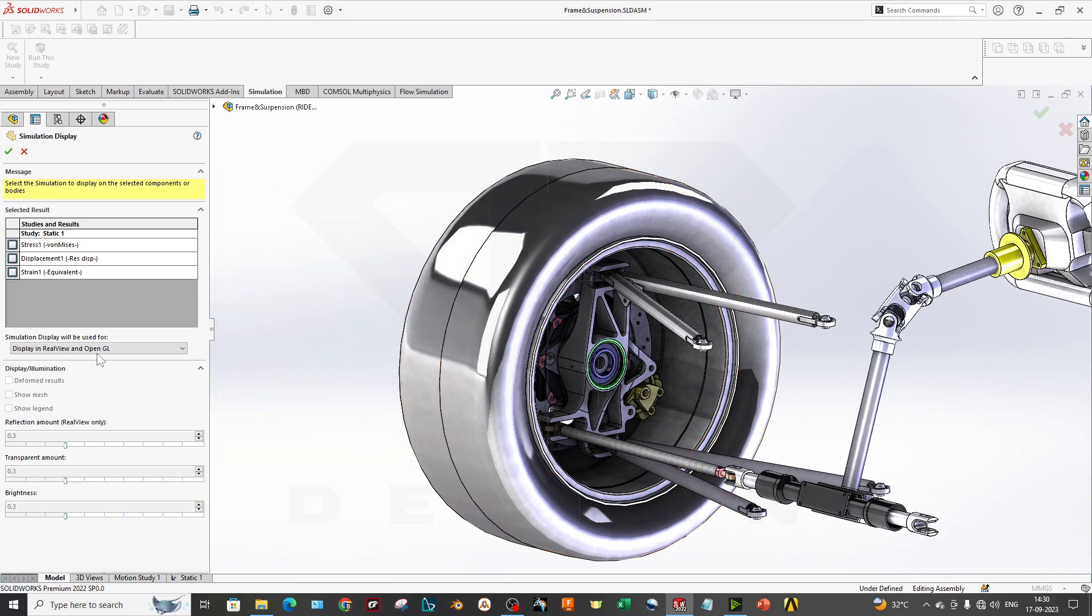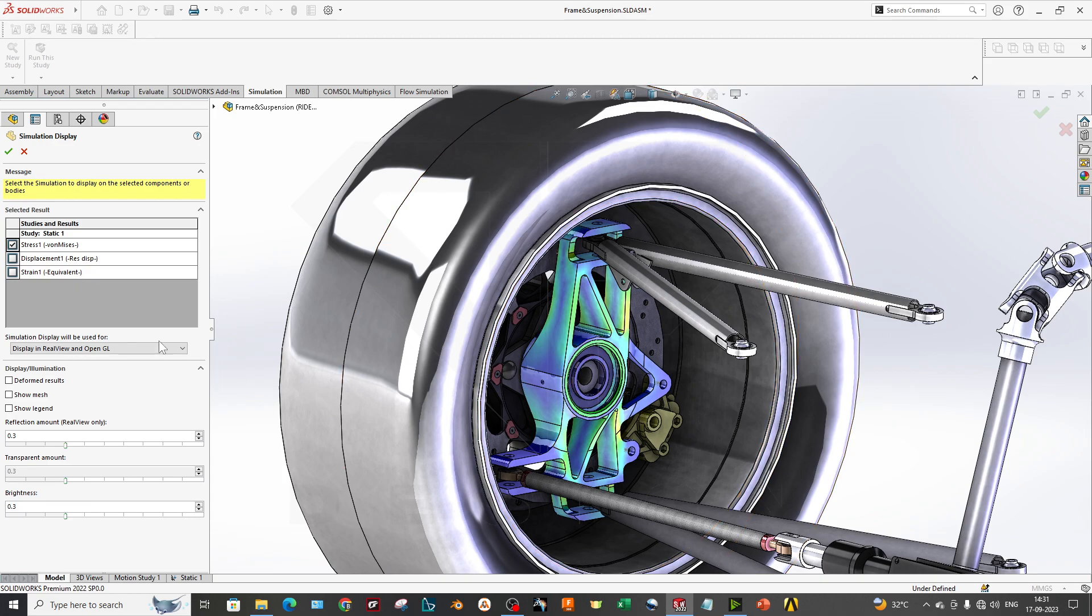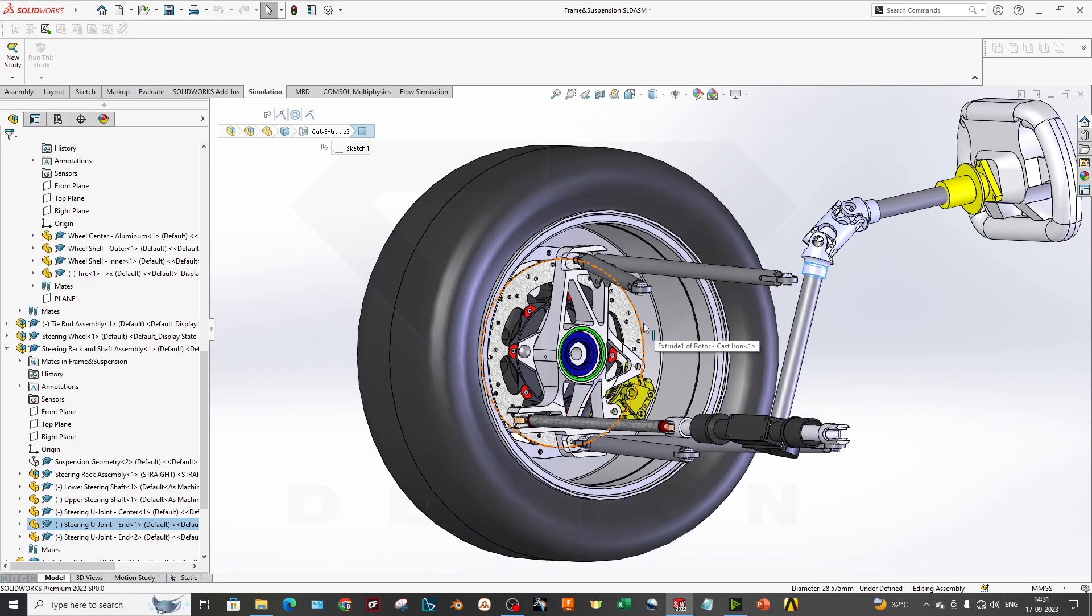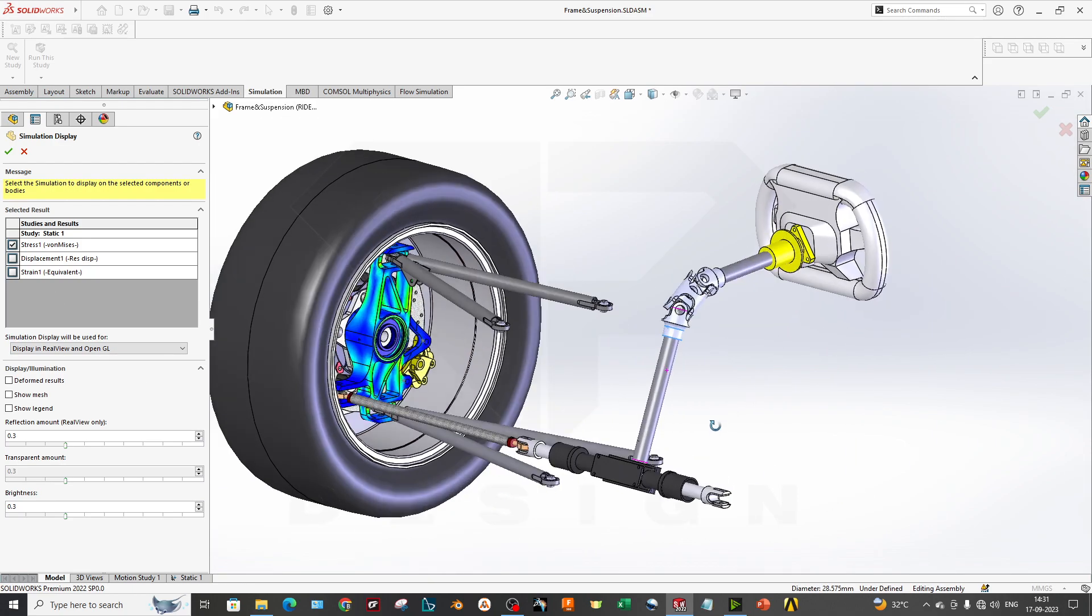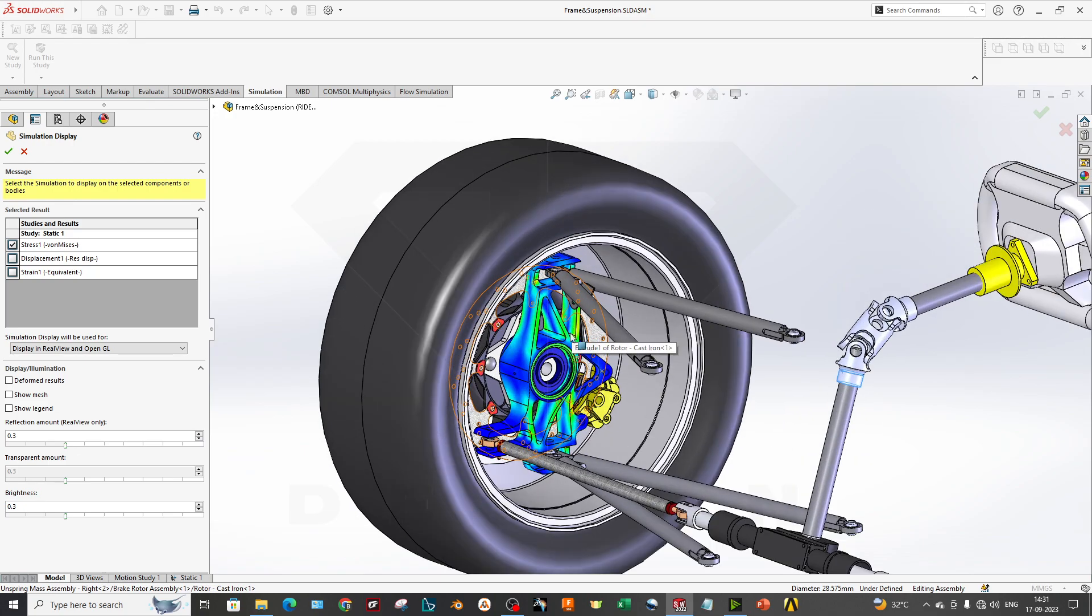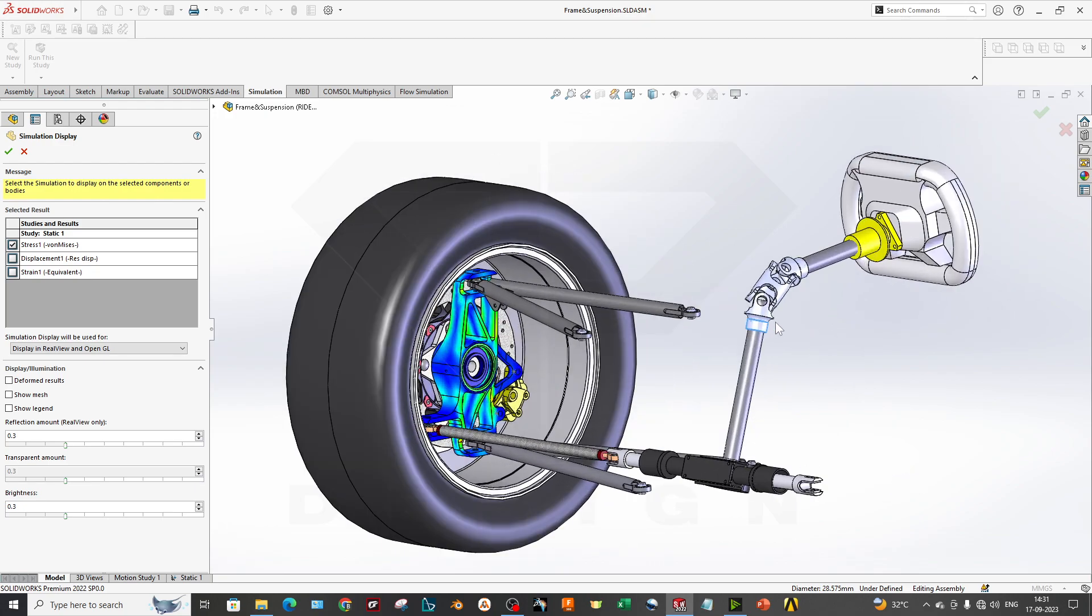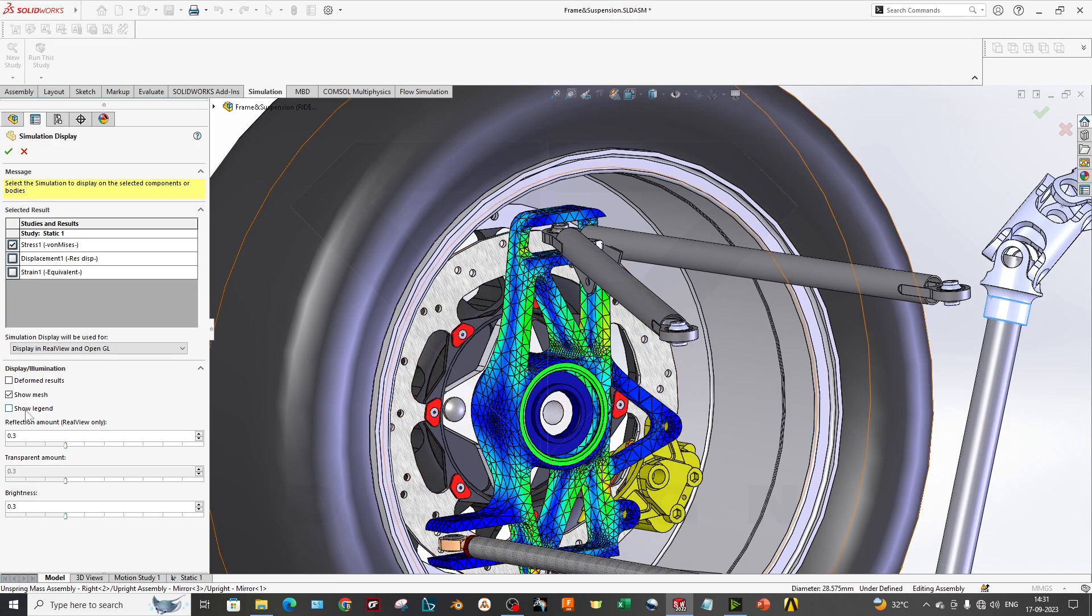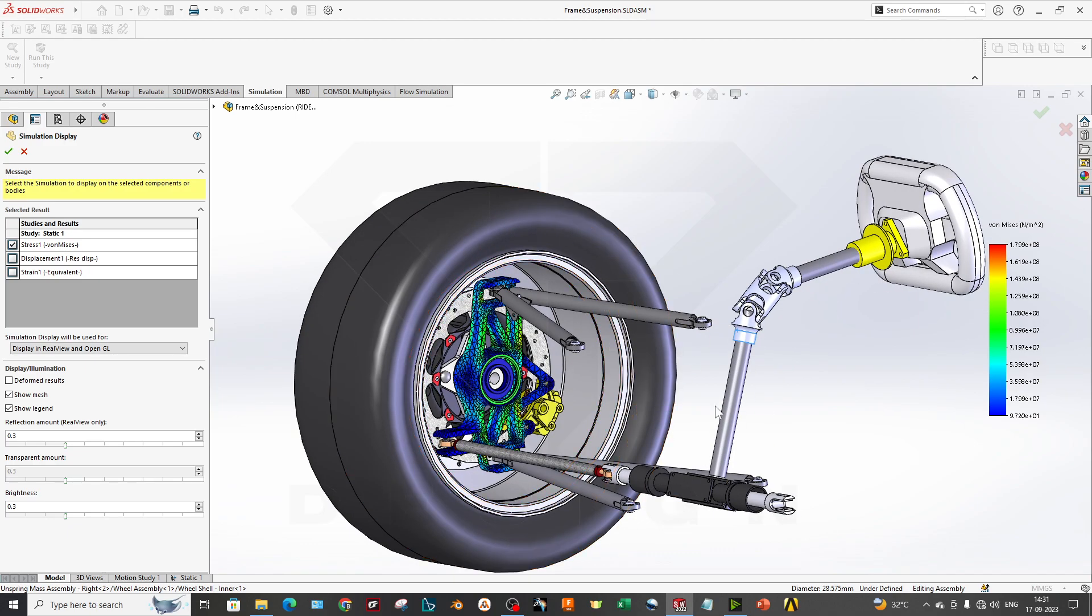What you want to display over here in this upright - I will select the stress plot or you can also select the displacement plot as well. I will make my real view off so you can better interpret the results. Now go to the simulation display and click the stress on. As you can see, it is looking beautiful and cool - it's very cool for showcasing the result and it's been done at assembly level. You can show the mesh if you want to showcase the mesh as well, and you can also show the legend.